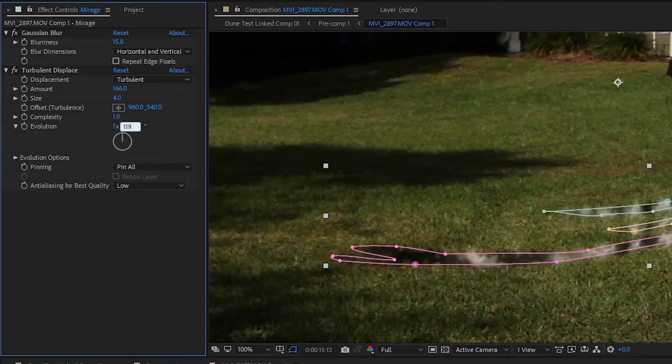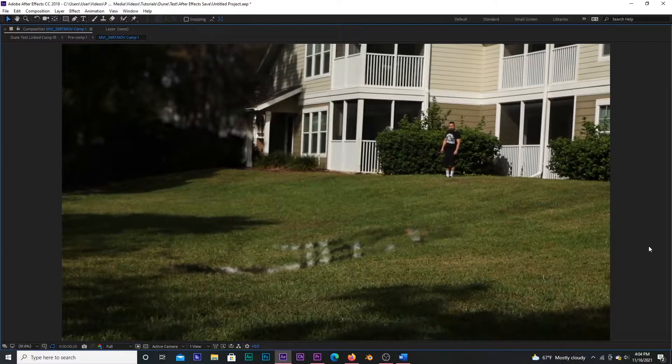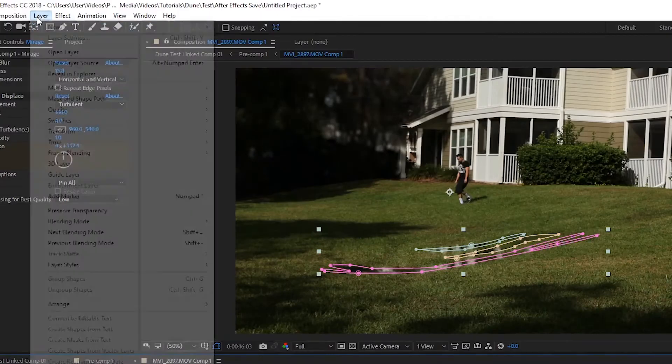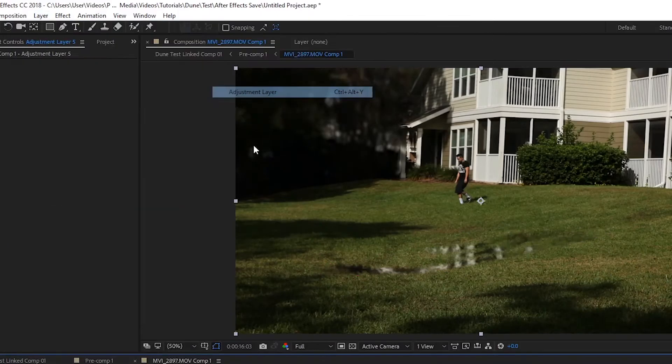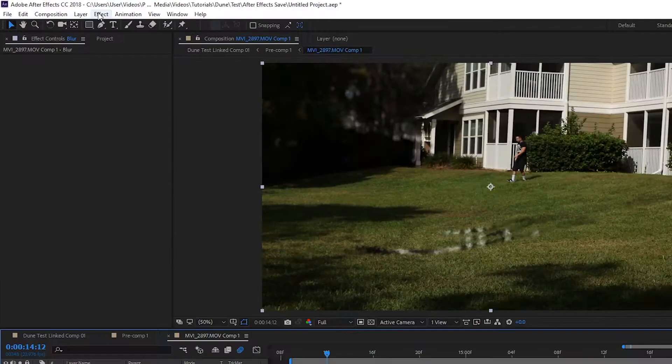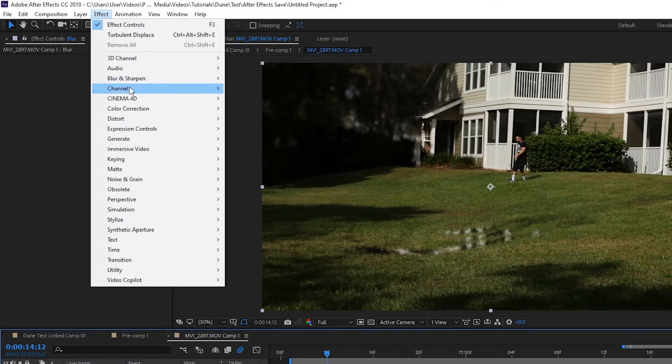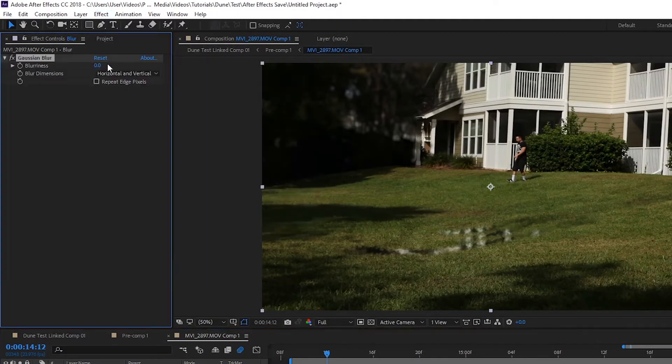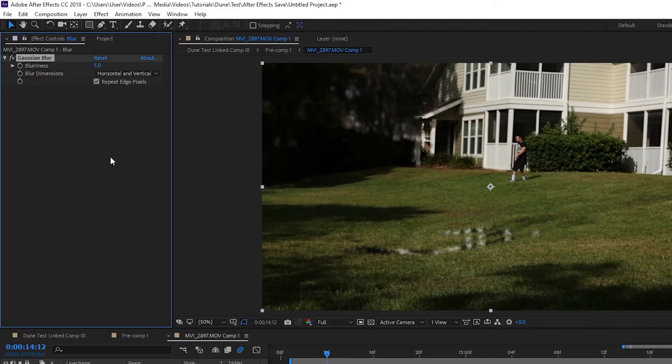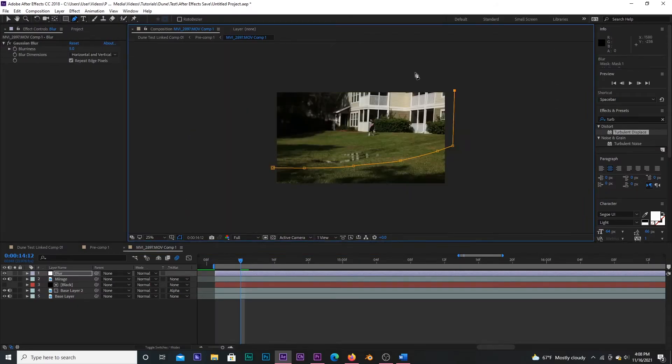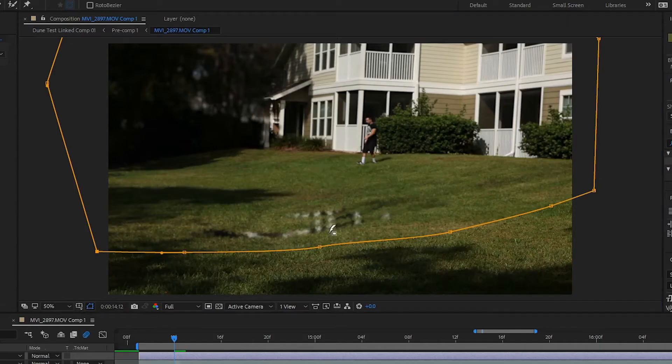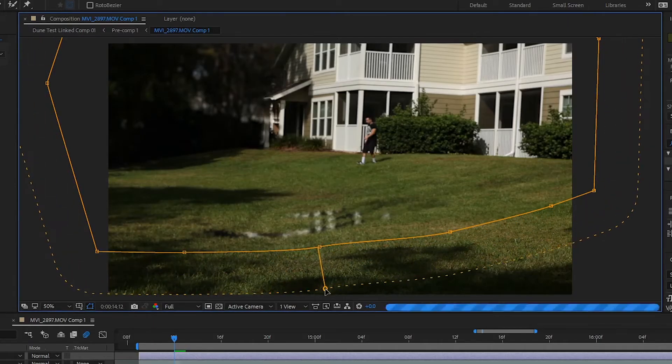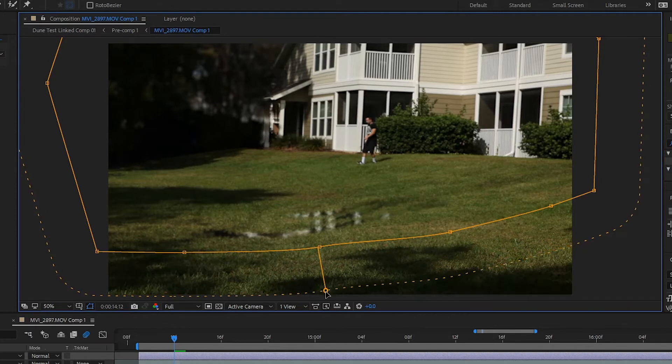Now, onto the heat ripples in the air. I'm going to create a new layer, which will be our blur layer. Add a Gaussian blur and set the blurriness to 5. Check Repeat Edge Pixels and then draw a mask so that the portion of the ground extending towards the camera is left clear. Then, using the Feather tool, I'll expand the edge to feather out towards the bottom, giving an illusion of depth with blur from the heat we're about to add.